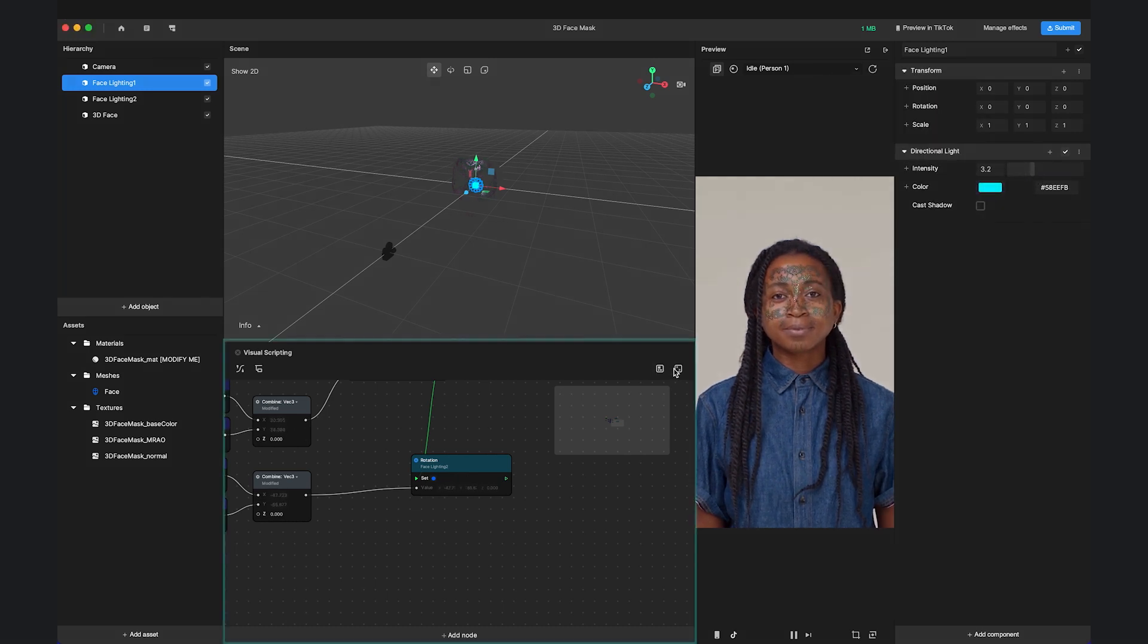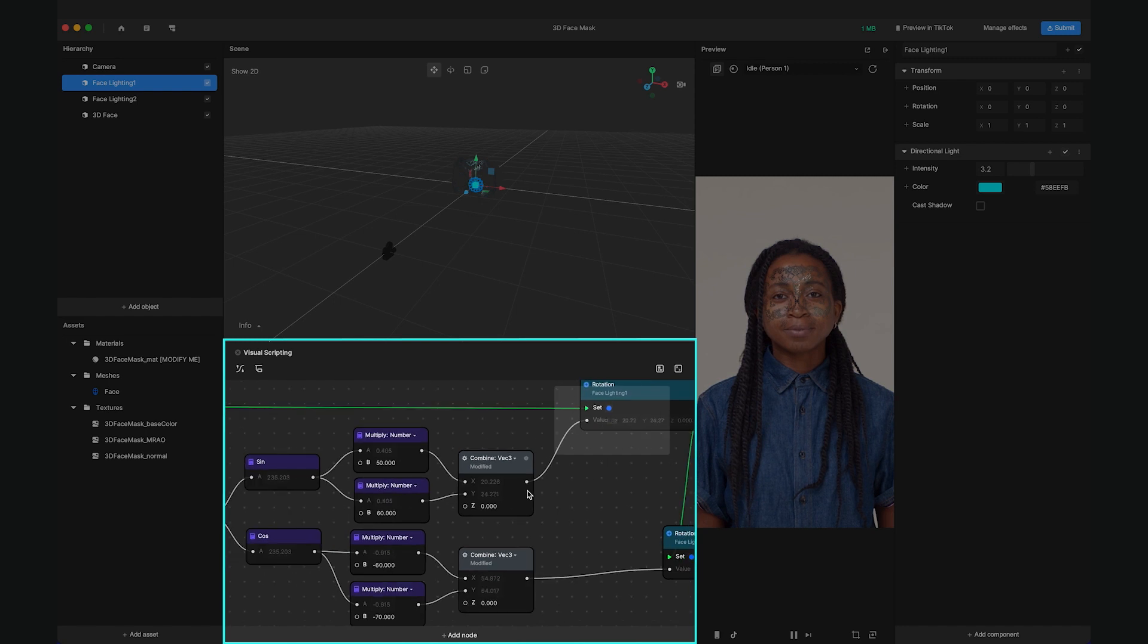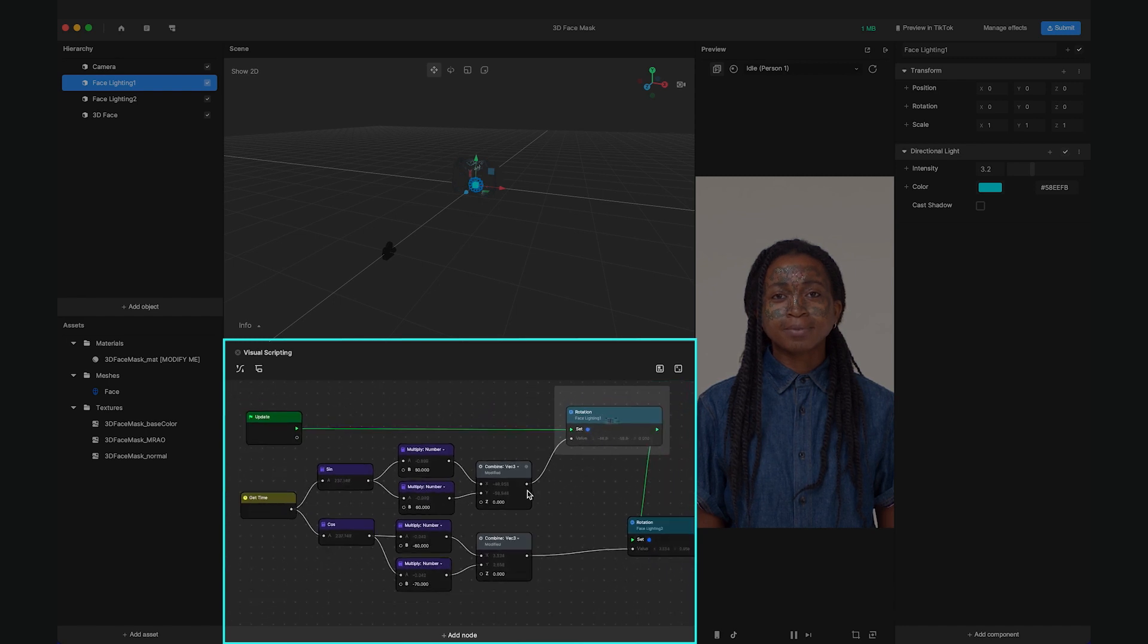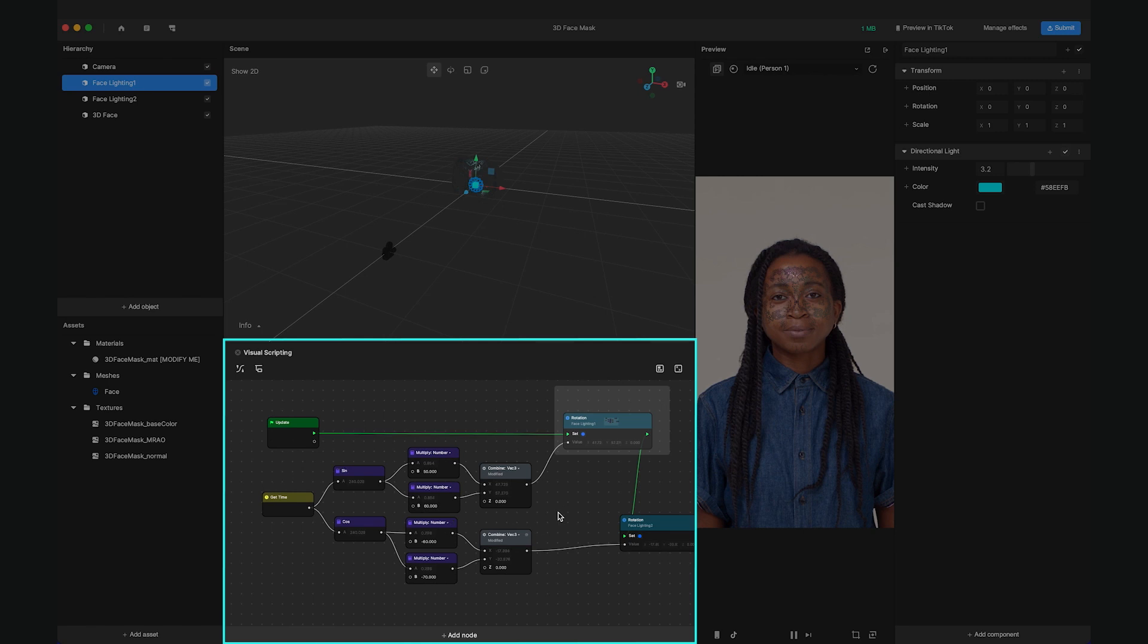And finally, on the bottom is the visual scripting panel. In this panel, you can implement interactions in an effect by simply connecting nodes together instead of writing any code.